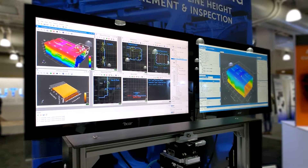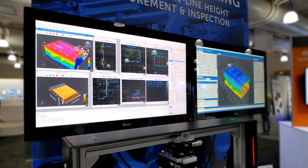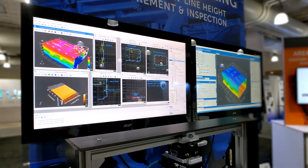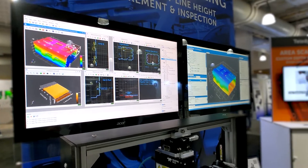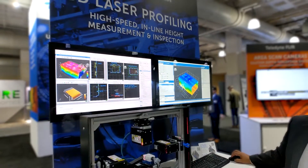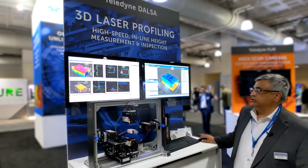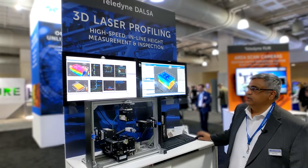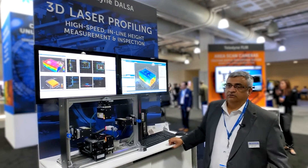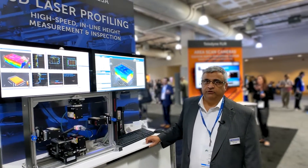Sherlock is a programming-less environment where customers can create their own programs without having to write a single line of code, with the ability to communicate with industrial devices like PLCs using different interfaces.